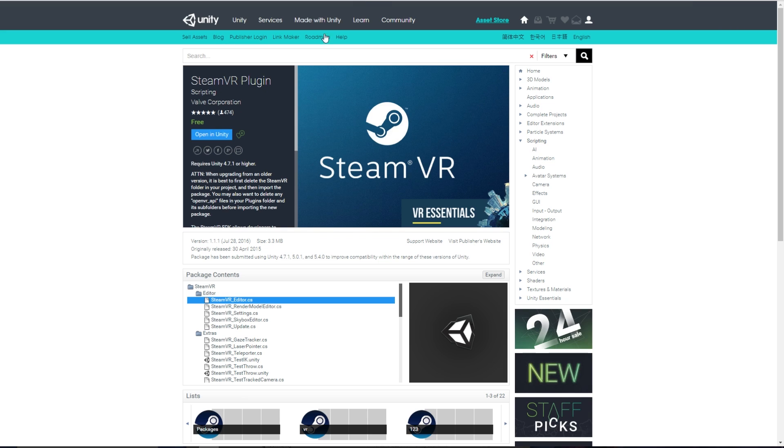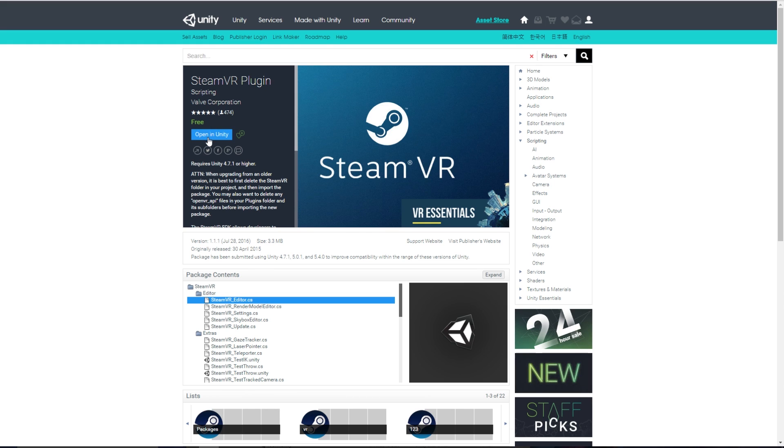For SteamVR, they actually have a plug-in on the Unity Assets Store, so you just go to the Unity Assets Store, make sure you're signed in, and open and import it from there.